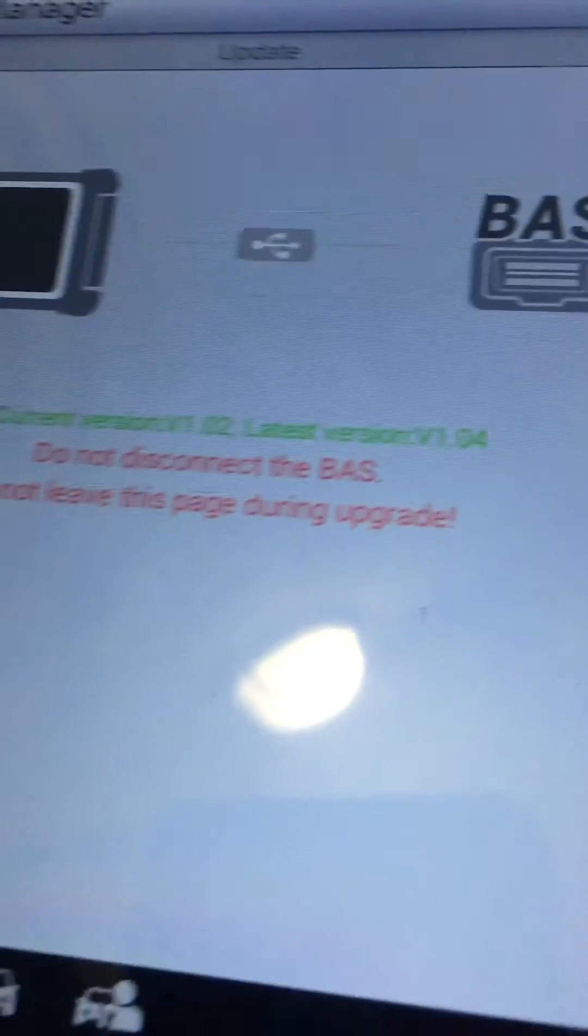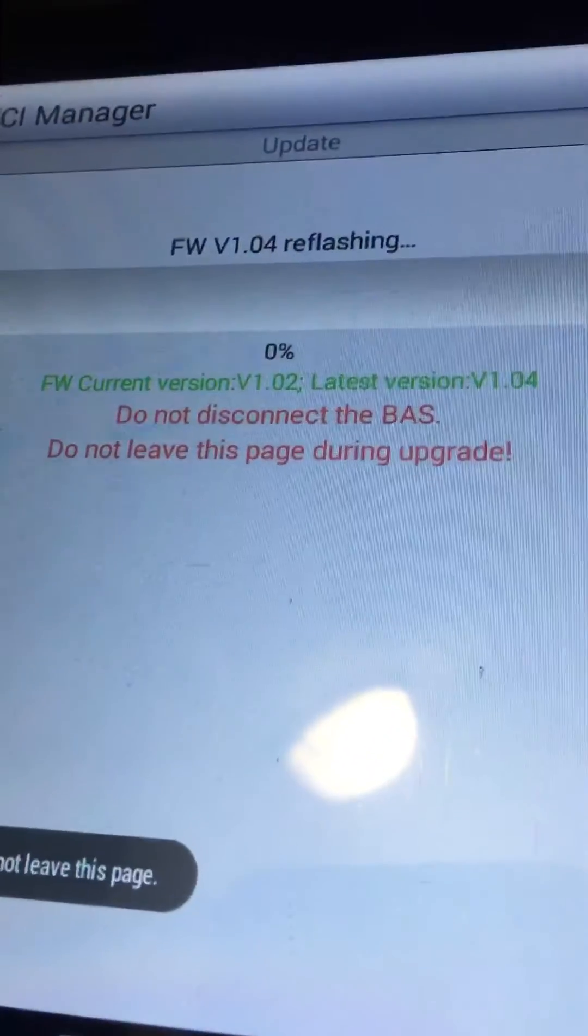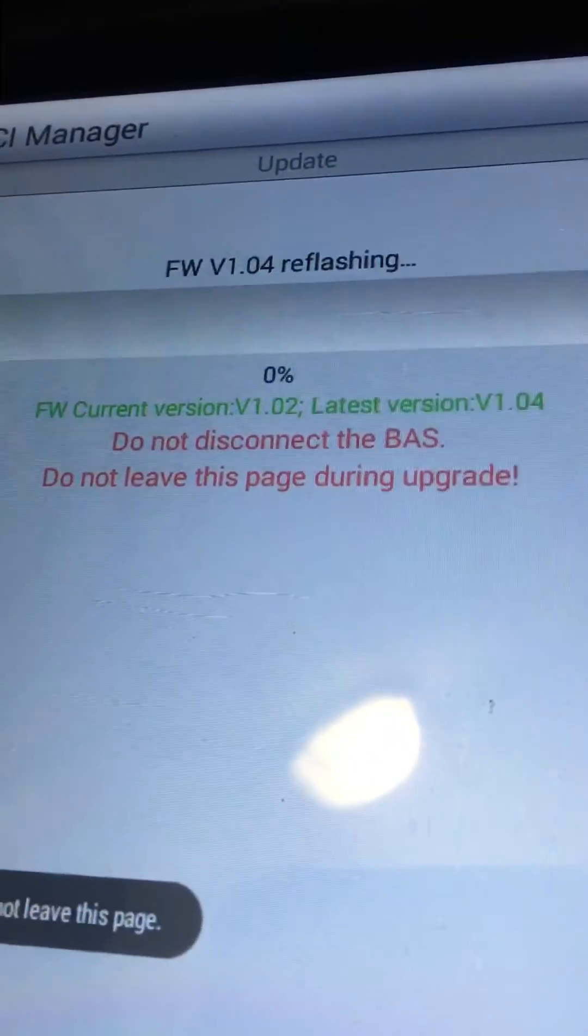It's telling me I should probably back up my data. It's reminding me to not disconnect the BAST and not leave this page.